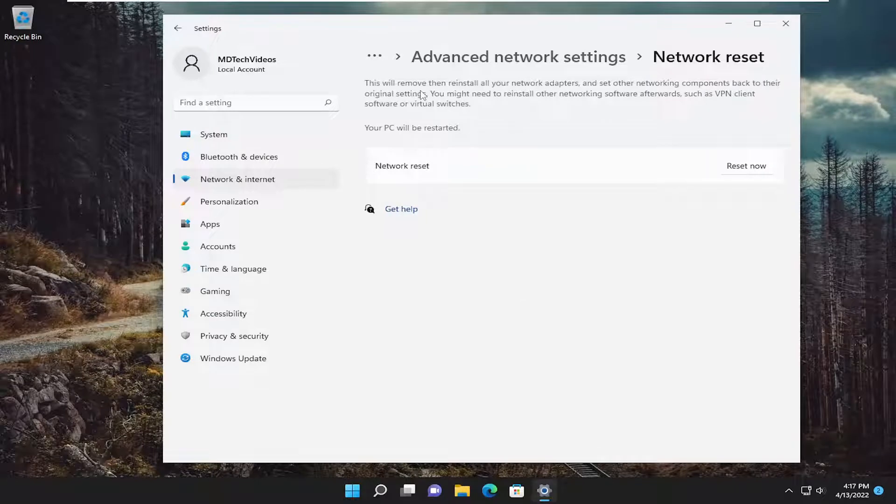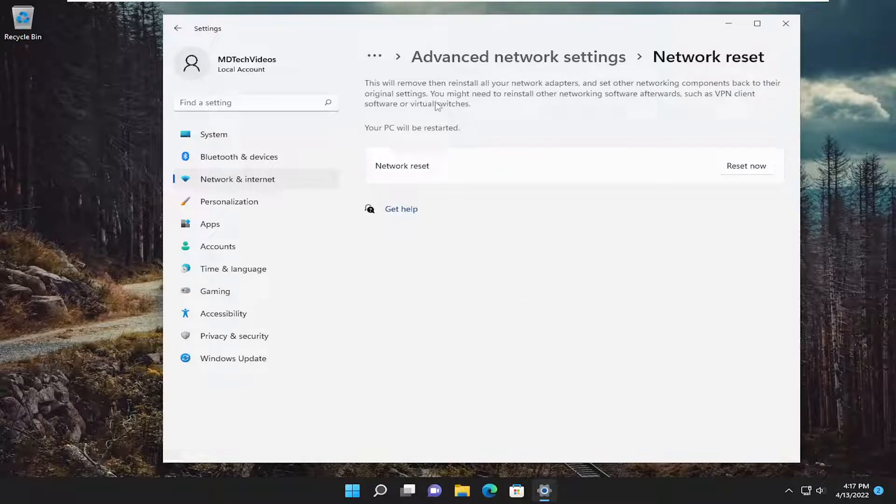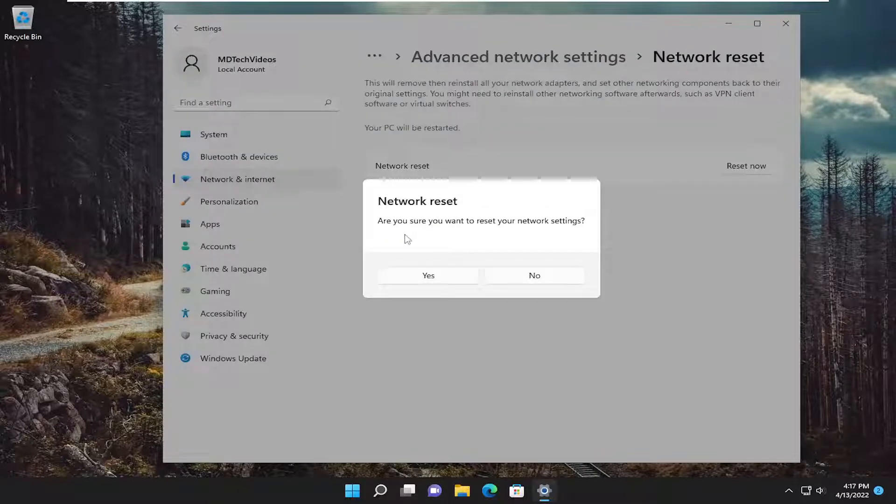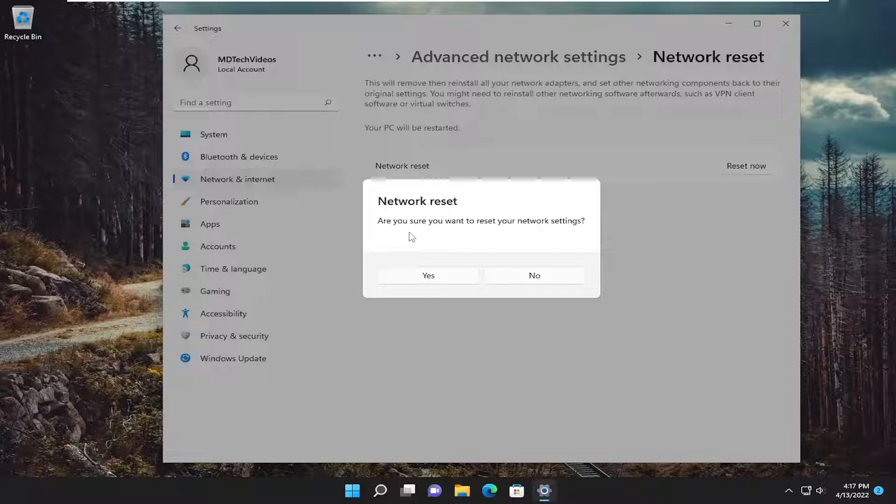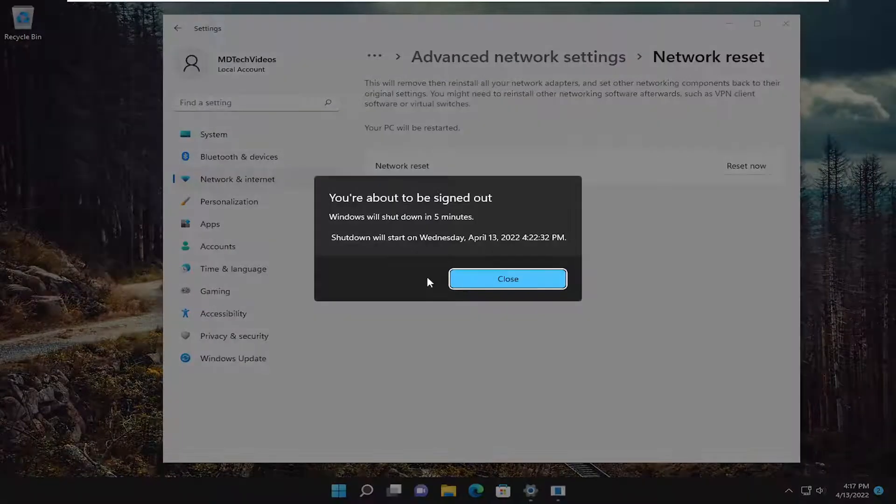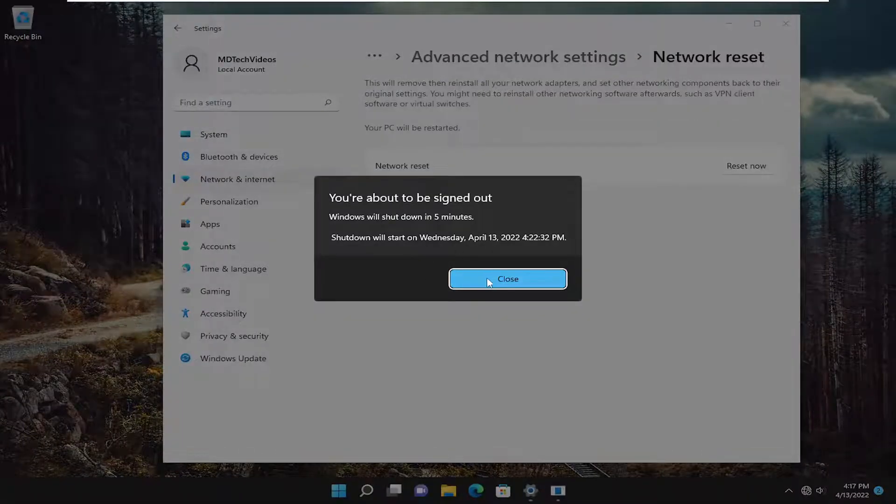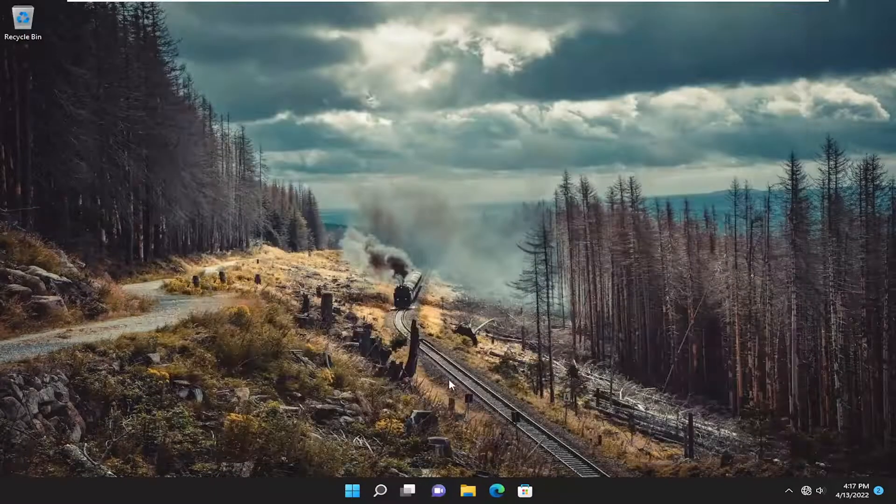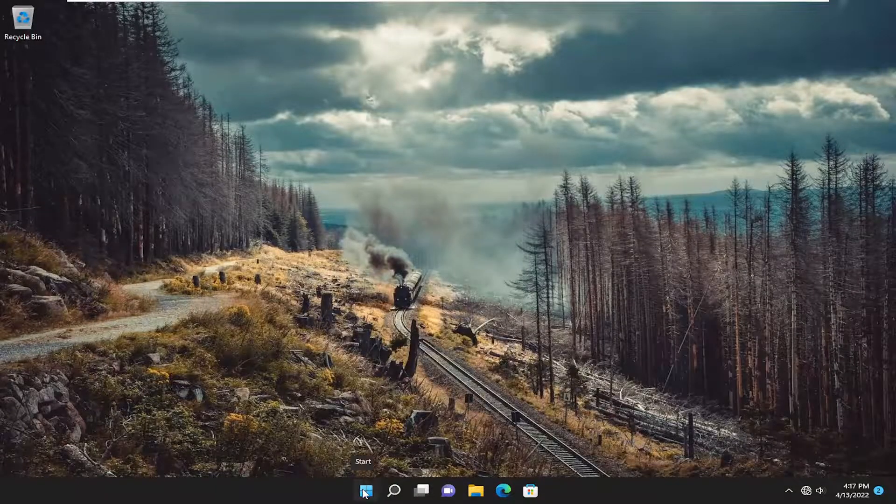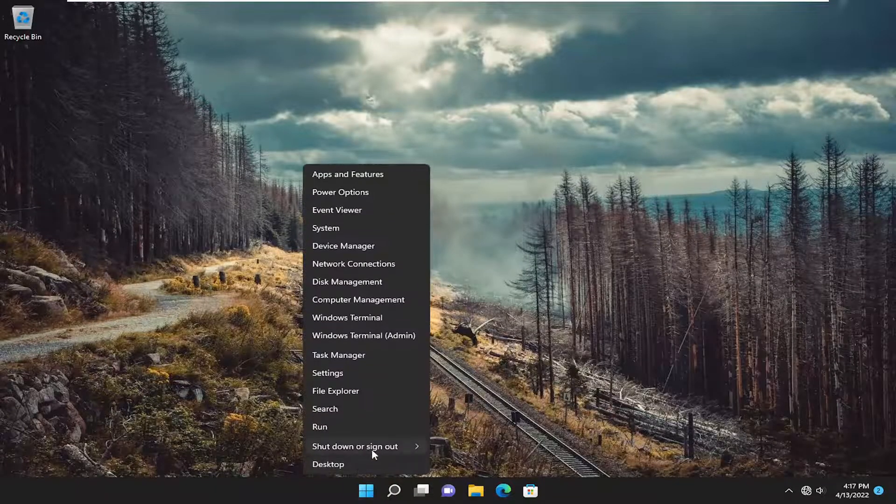This will remove and reinstall all of your network adapters and set other networking components back to their original settings. You might need to reinstall other networking software afterwards, such as VPN client software or virtual switches. Your PC will be restarted. Select the reset now button. Are you sure you want to reset your network settings? Select yes. You will be signed out, so save and close anything on your screen and restart your device.